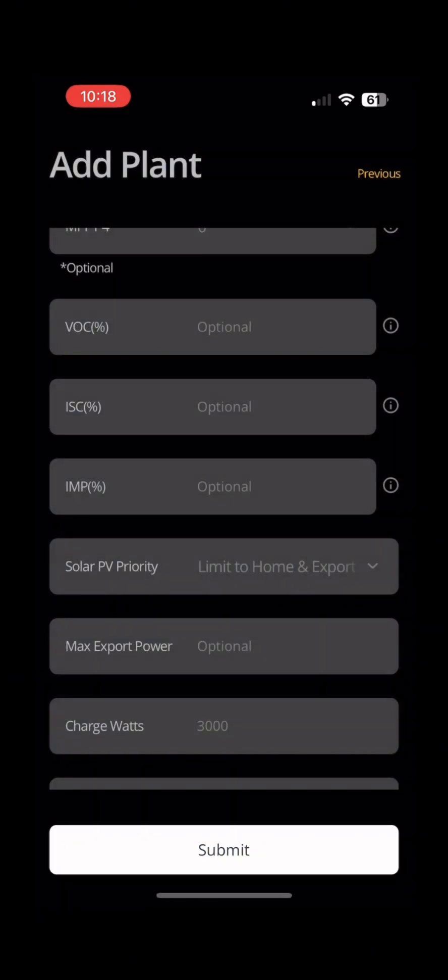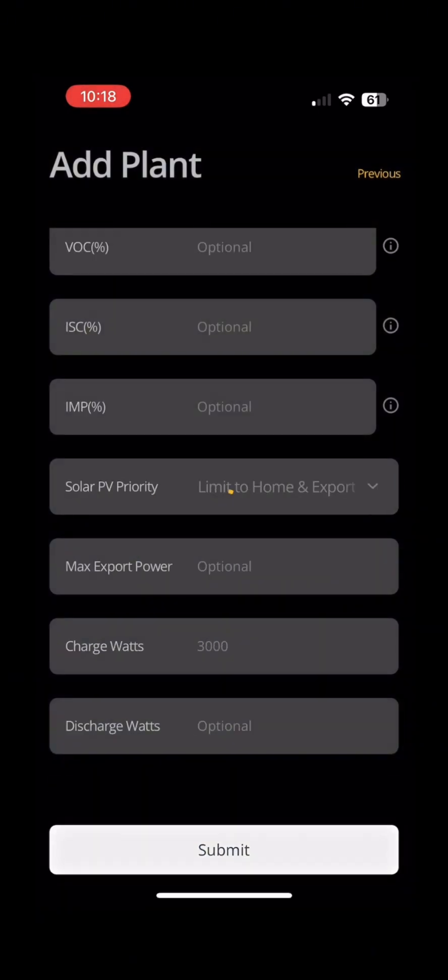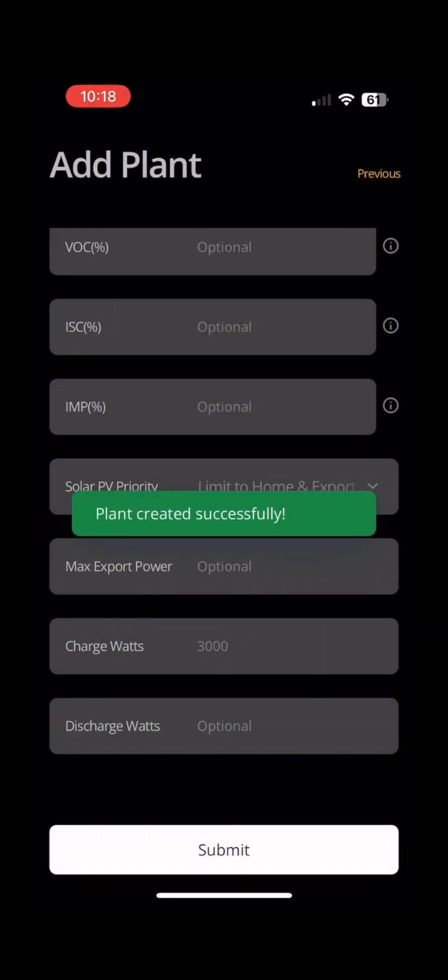Hit submit and your plant has been created.